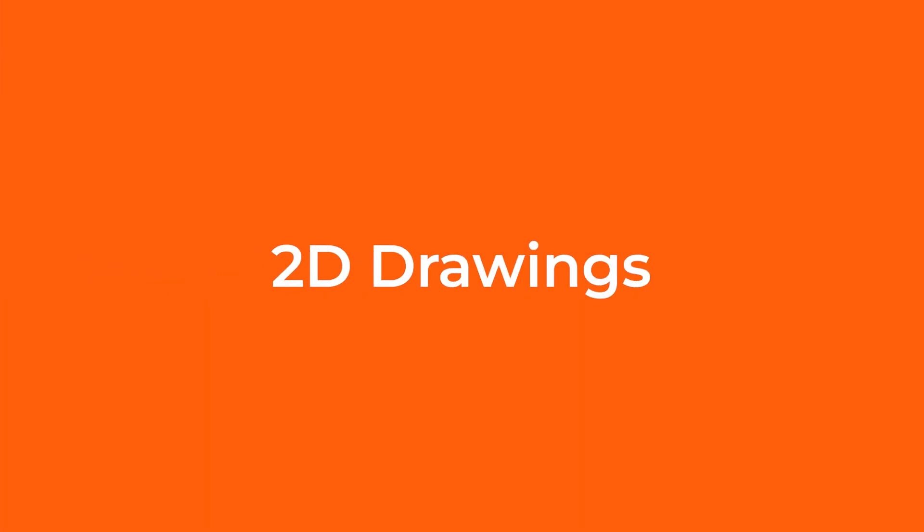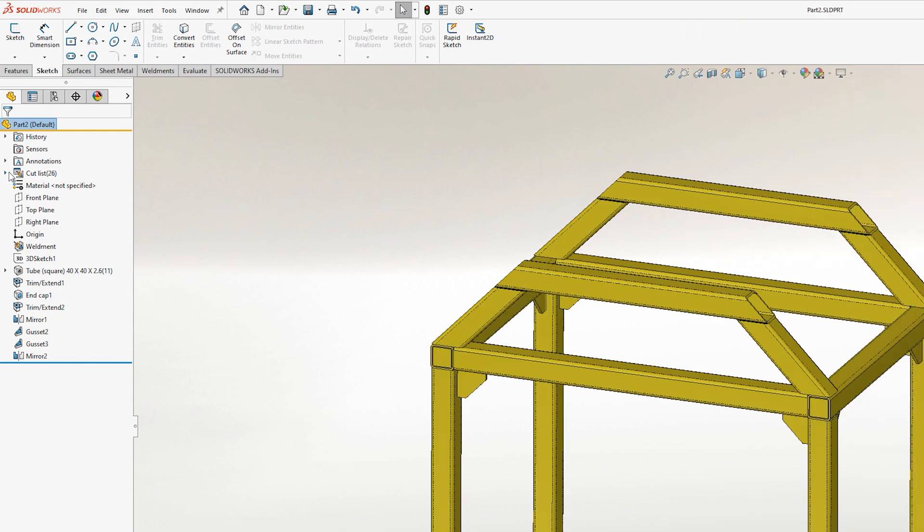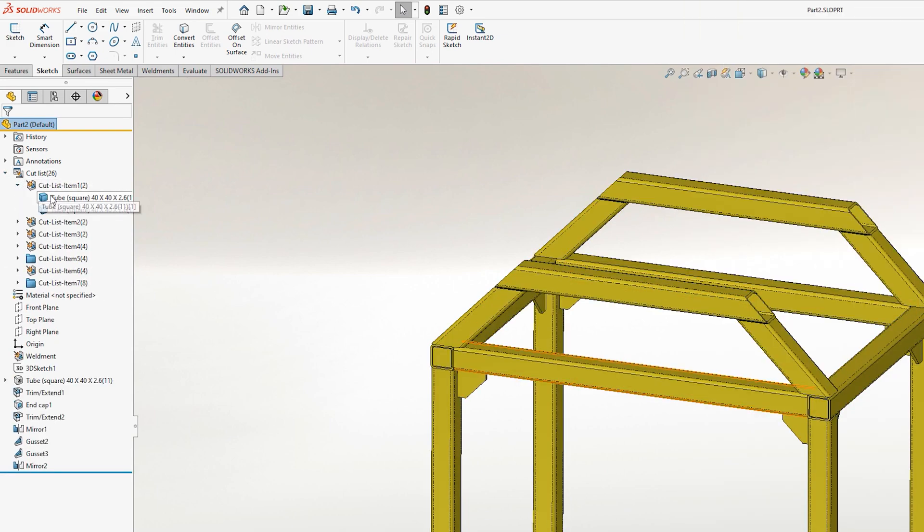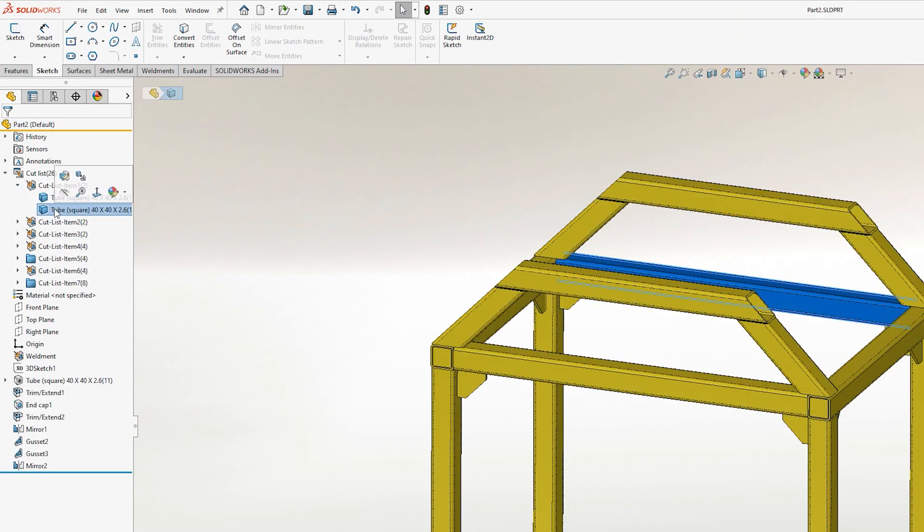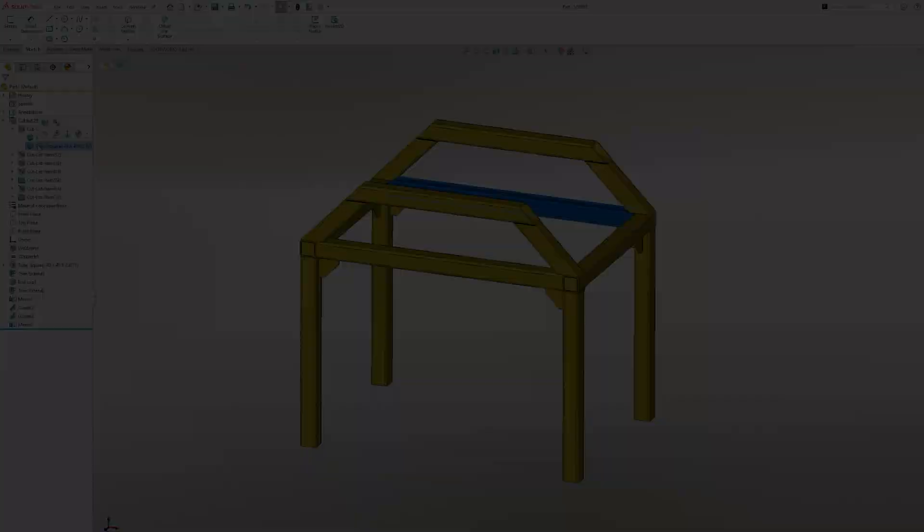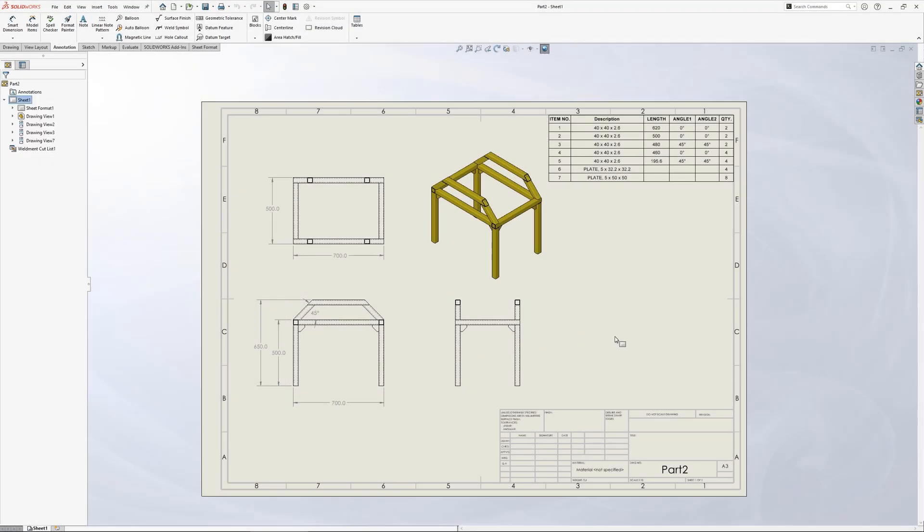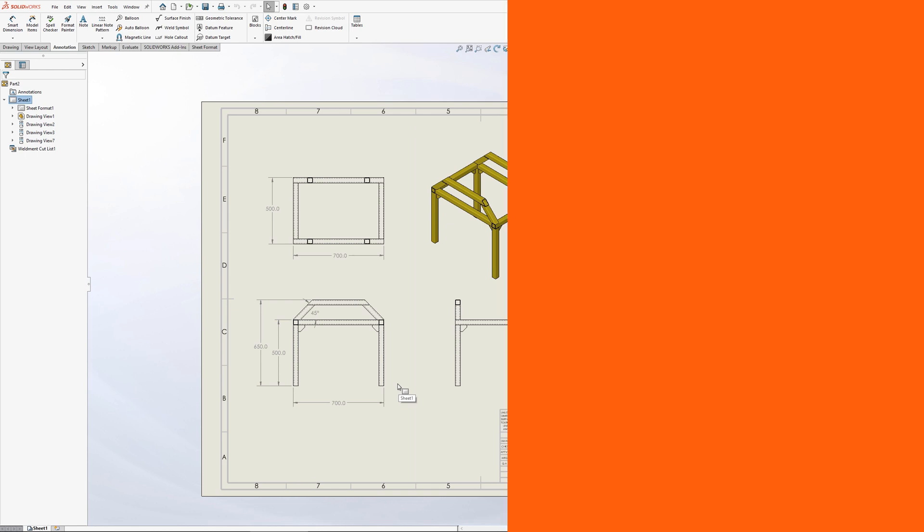Because weldments create multi-body part files rather than assemblies, producing individual part drawings is slightly different to when working with assembled parts. Because of this, there are some specific tools used for presenting drawing views of weldment files.